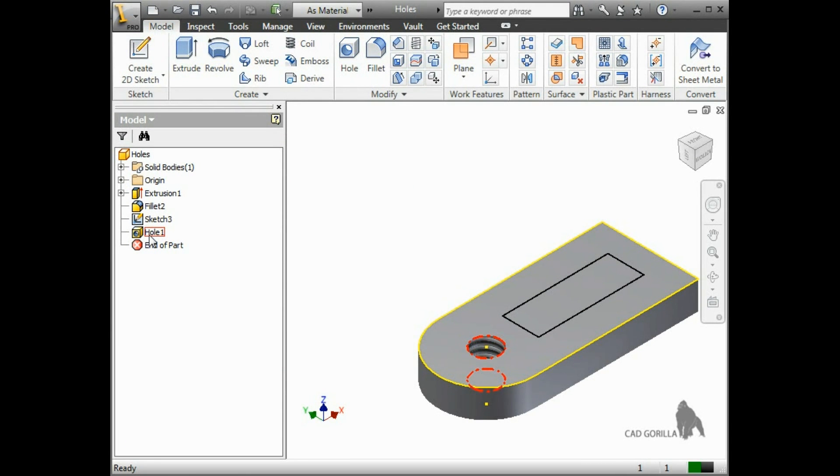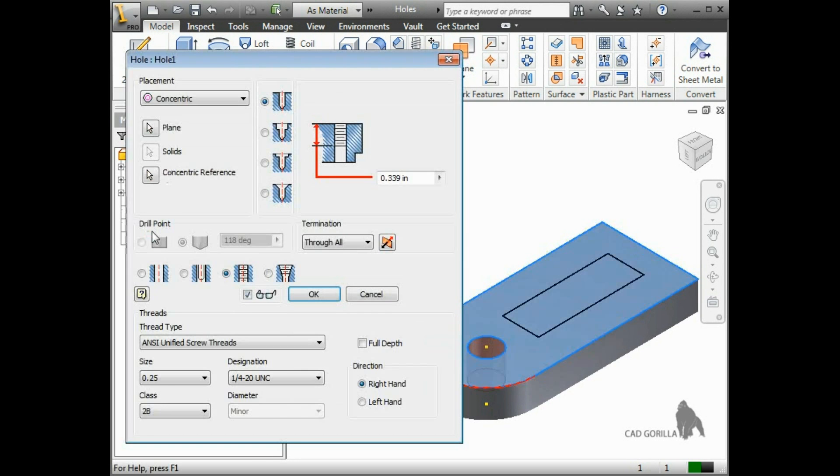As with other features, if you need to make changes to the holes you added, just double-click on it, or right-click and select Edit Feature.